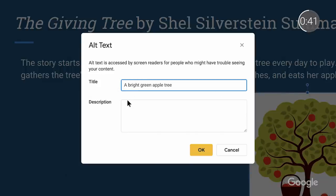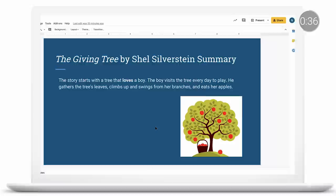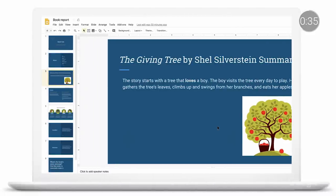With alt text, screen reader users will hear a relevant description of the image, and anyone who hovers over the image will also benefit from the useful description.